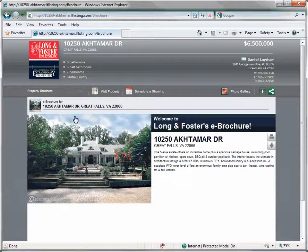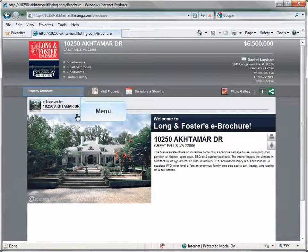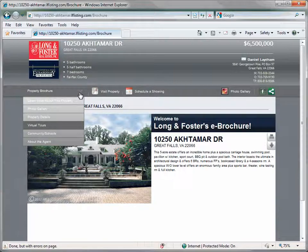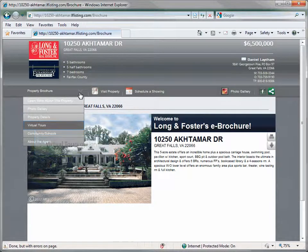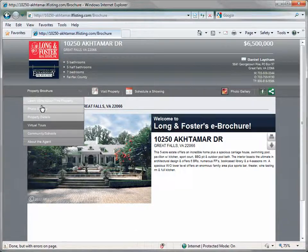We will now discuss the next option, virtual tours. Click on the main menu. Clicking on the virtual tours option will display any virtual tour associated with this property, if one is available. For our example, one has not been associated.